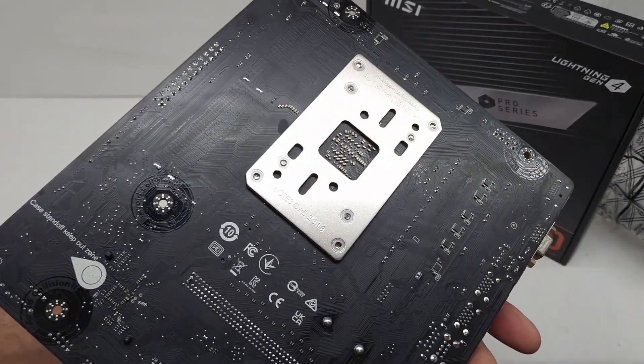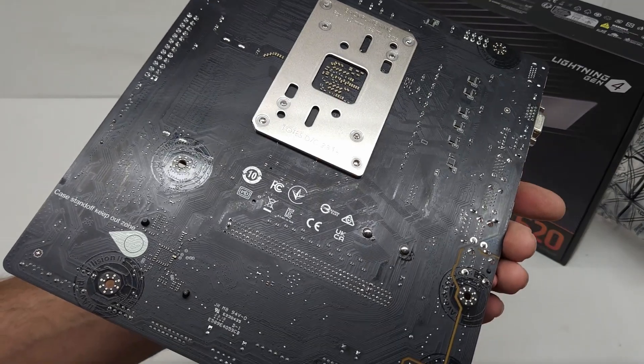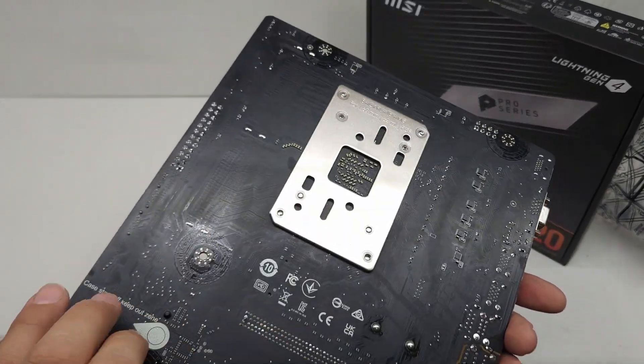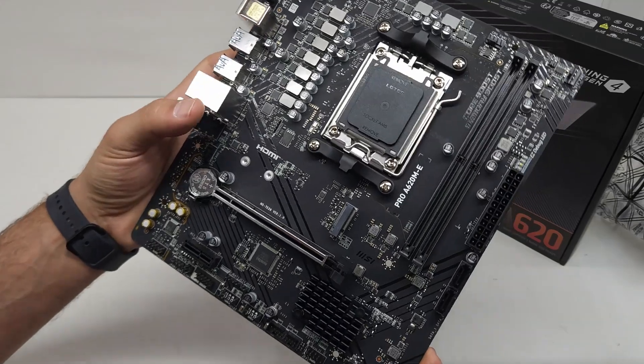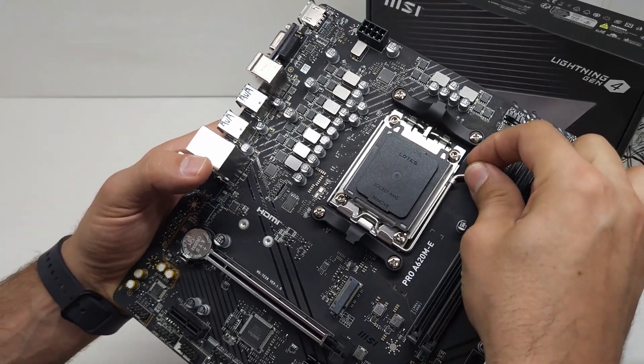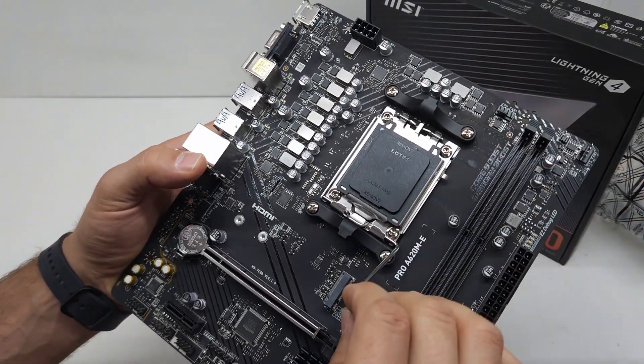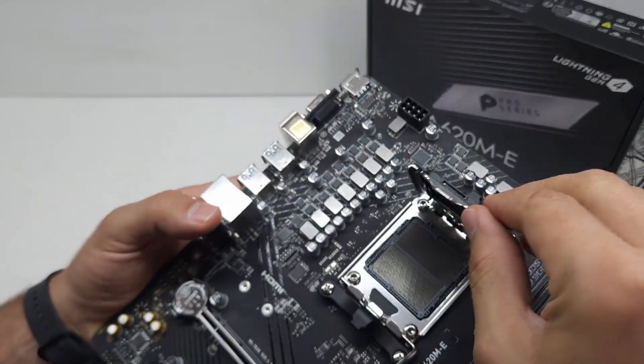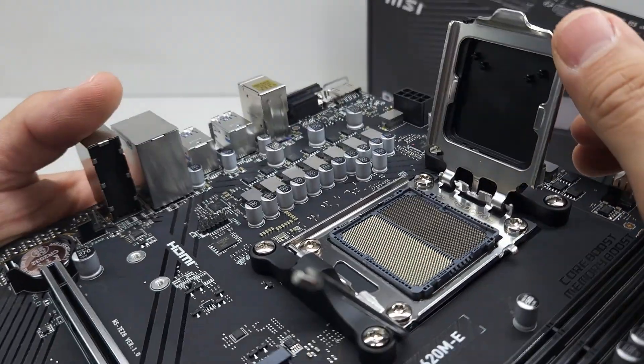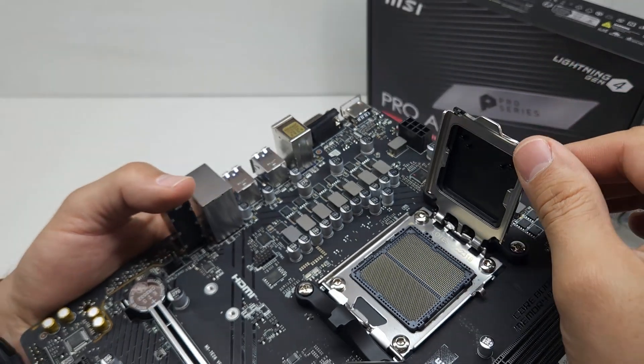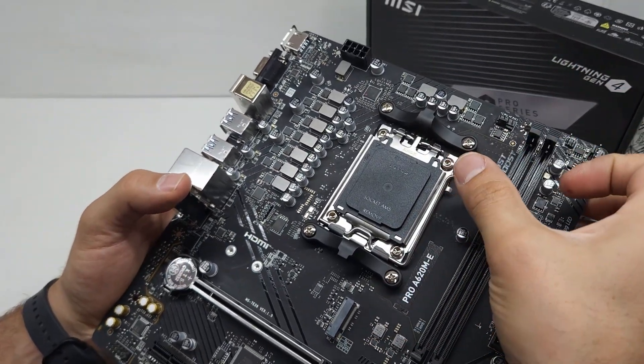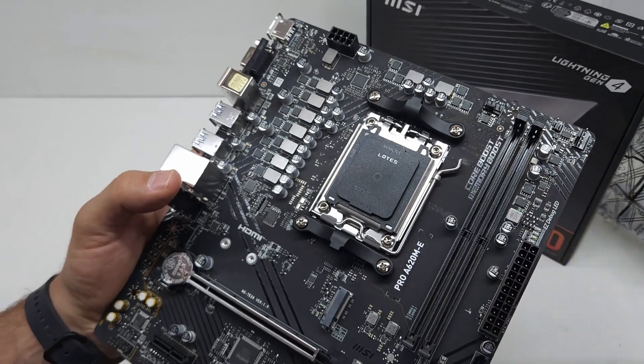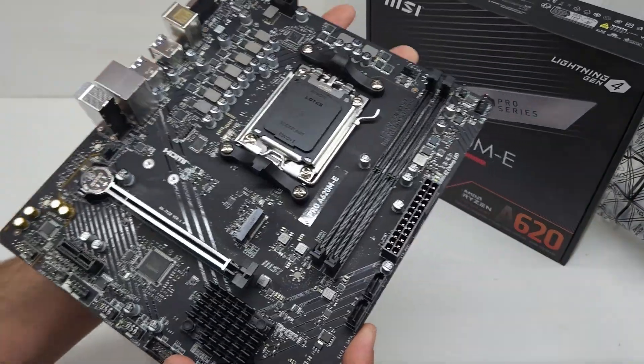The back of the board has got a nice solid plate for reinforcement for the processor. And because this is AM5, there's no more pins on the processor - the pins are now on the motherboard itself. The processor itself will only have those little copper dots which make the connection to those pins.